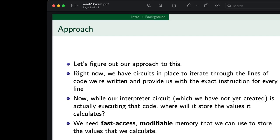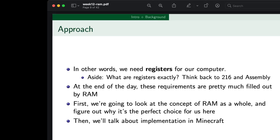So that's why we need fast modifiable memory — in other words, we need registers for our computer. If registers is confusing, think back to 216 in assembly, because that's where we screw around with the abstract concept of registers. At the end of the day, these requirements are pretty much filled out by our quote-unquote random access memory. First we're going to look at the concept as a whole, then figure out why it's the perfect choice, and finally talk about the implementation we're going to use in Minecraft.